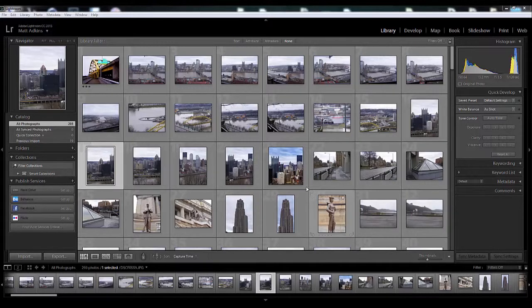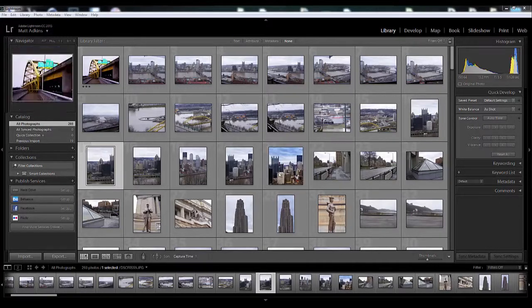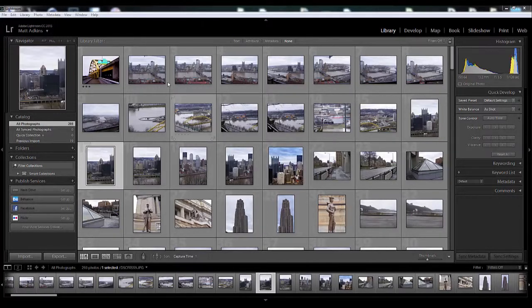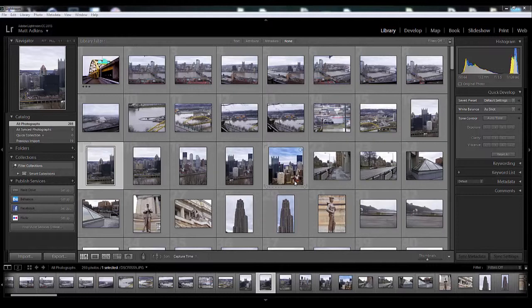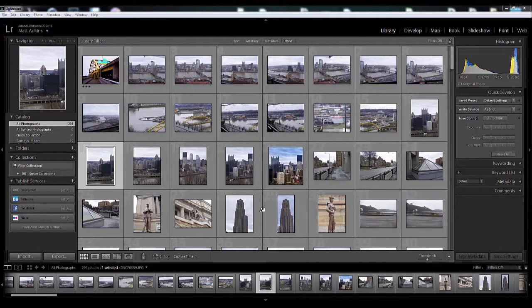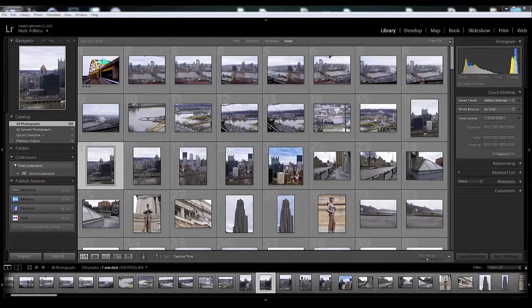What that is is Adobe Lightroom. The interface you see right here is specifically Adobe Lightroom CC or Creative Cloud 2015. A lot of you people might be wondering what is Lightroom or why should I get Lightroom? Why should I even bother with an Adobe product? Well that's what we're gonna cover today.